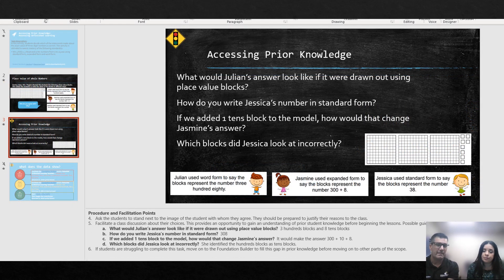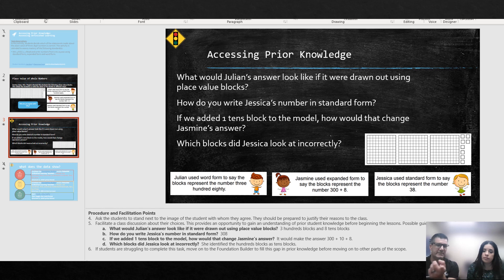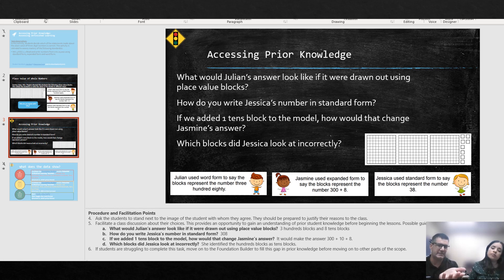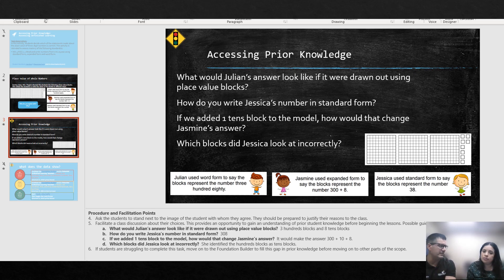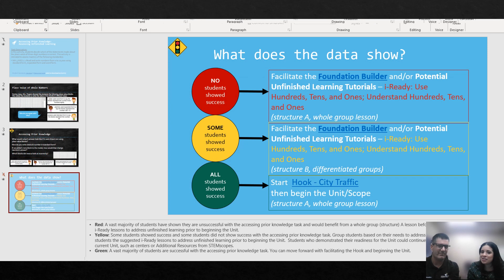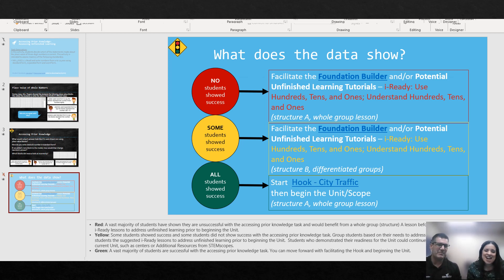Some of these materials STEMscopes would ask you to print, but we're putting them on slides, and I think you might not need to print all of these sometimes. This makes my job easier — you guys are awesome.